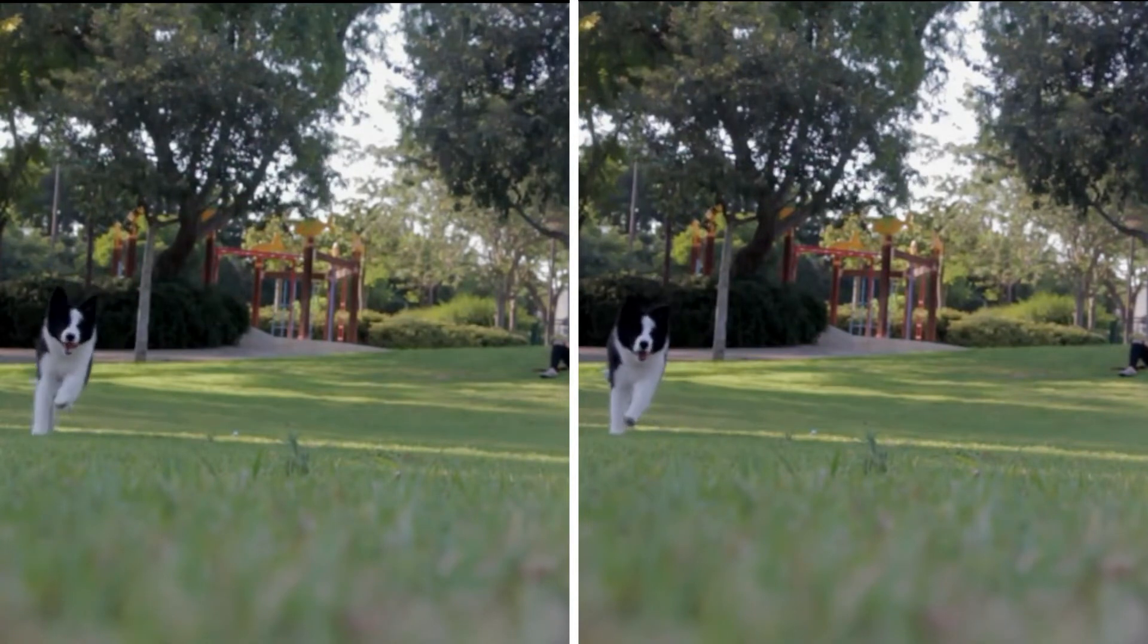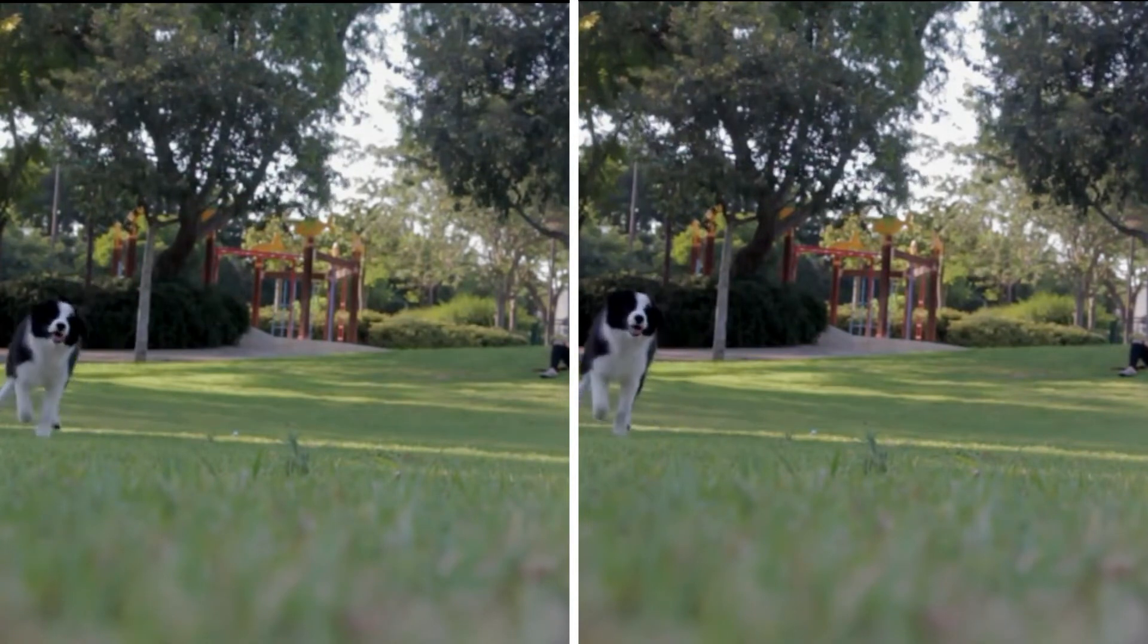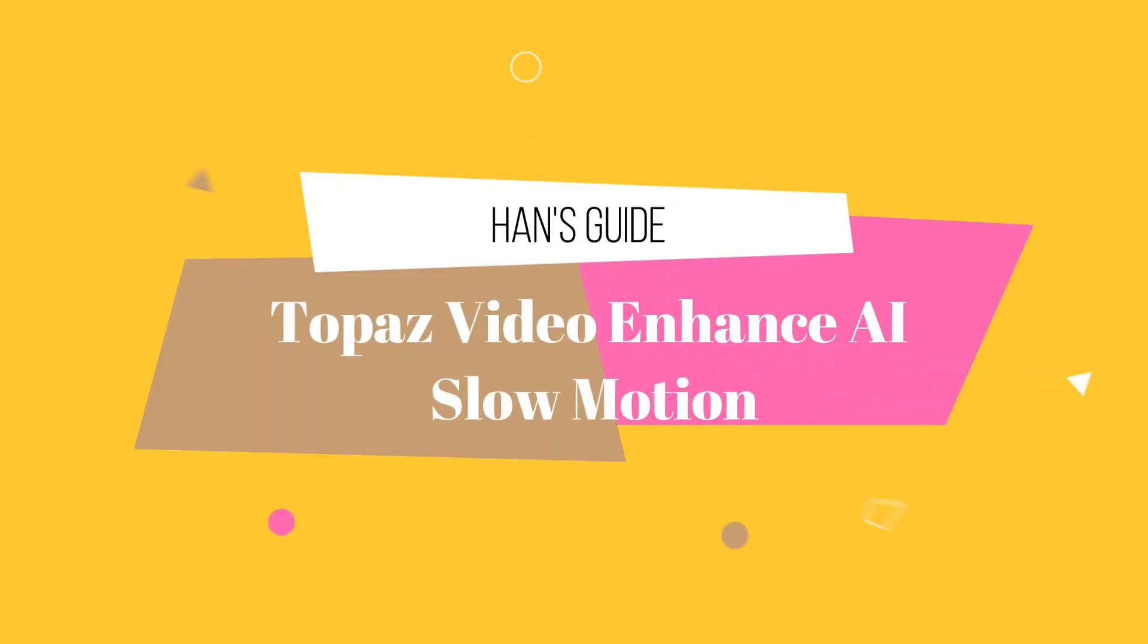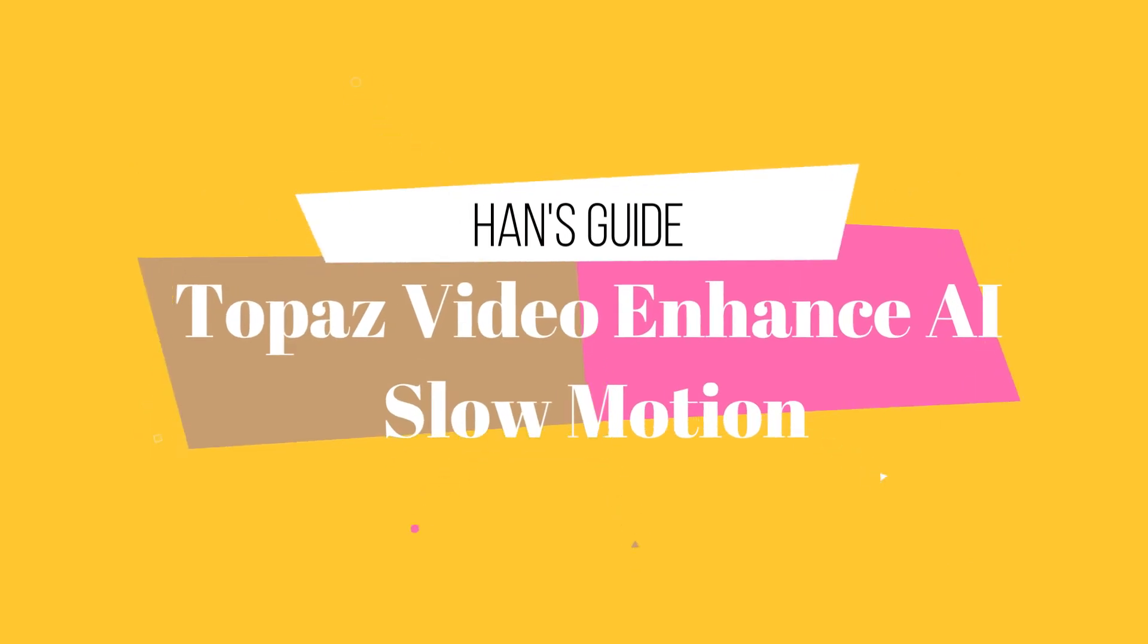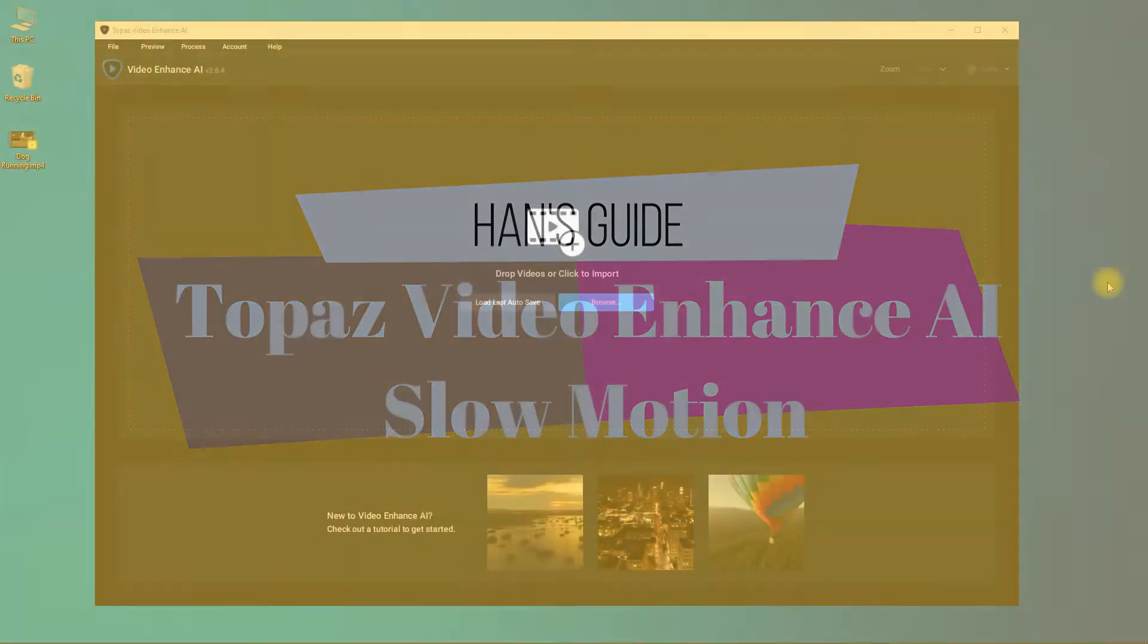Let's get started. Hi guys, this is Hunk from Hansguide. Welcome to my channel.